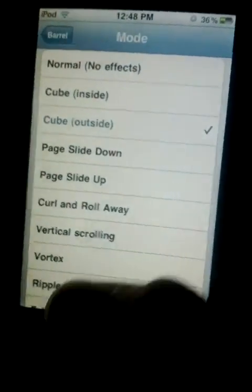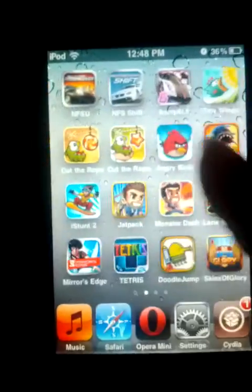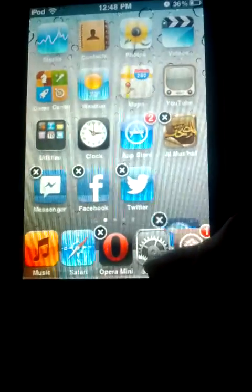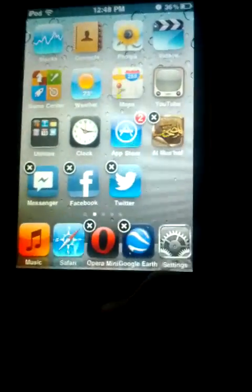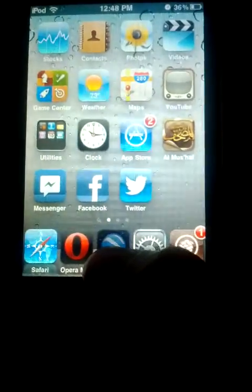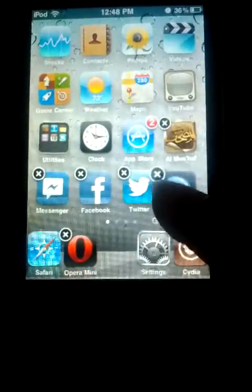You can see the cube outside effect there. And the second thing I'm gonna show you is Infinite Dock — as you can see over here I got five icons and I can switch, I can add Google Earth over here, and I can scroll between them. Nice feature.